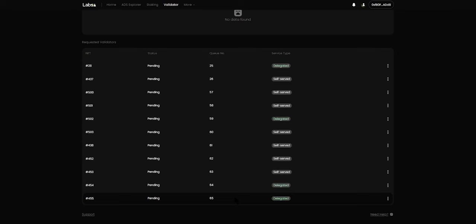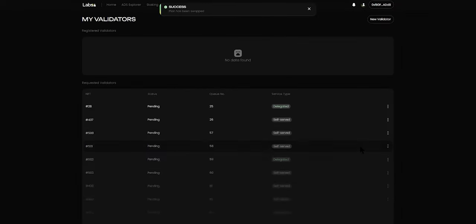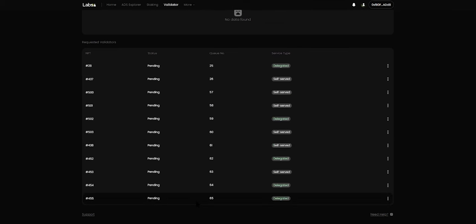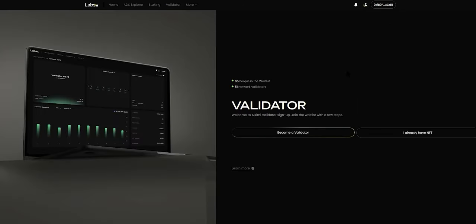As long as you are on the waitlist, you can always change your mind and click on Swap Plan in order to move from delegated to self-serve or vice versa. If at any point in time you need support, please click on the support button here, which will route you to our Discord channel, and you can ask any questions regarding the minting process or the assignment of service types. If you wish to mint any more NFTs, please feel free to click on the New Validator button and then click Become a Validator to mint more.